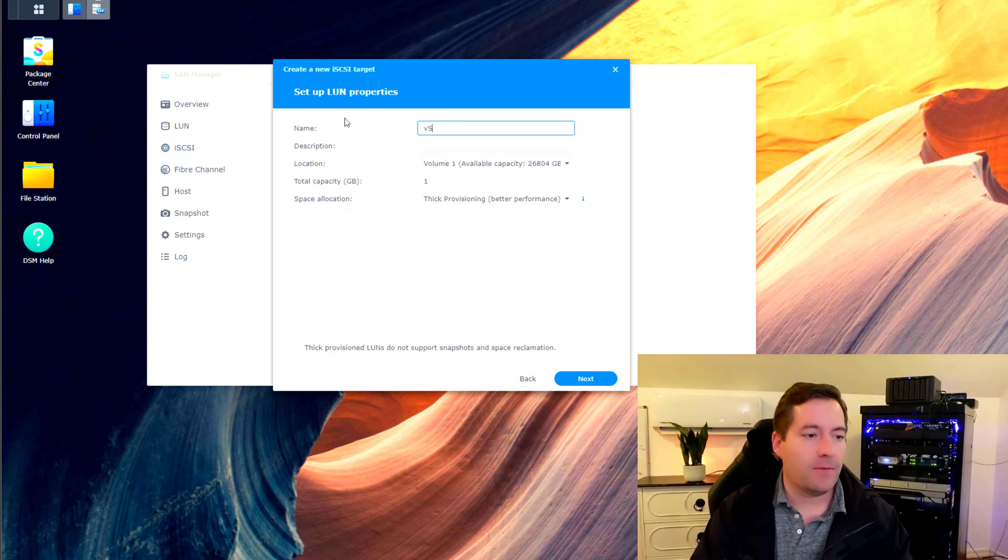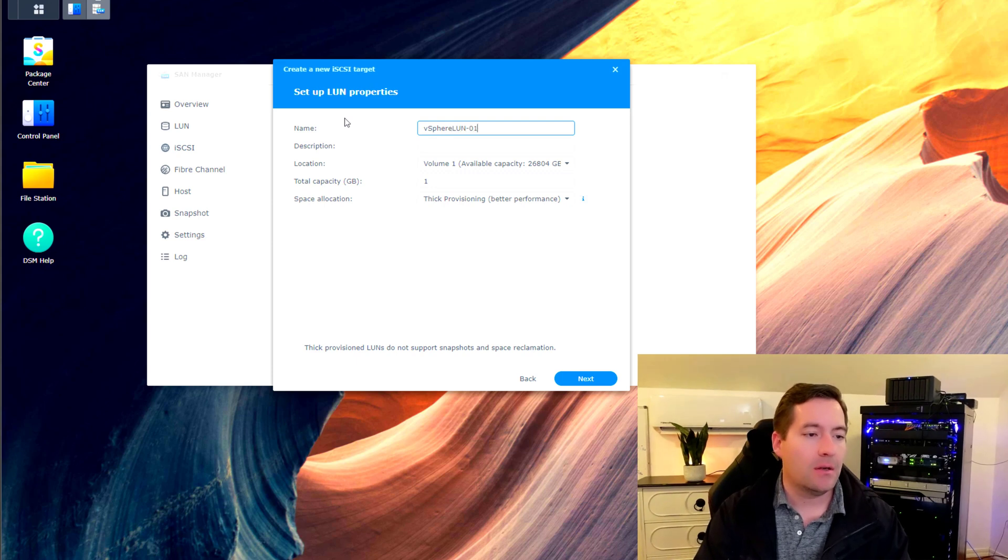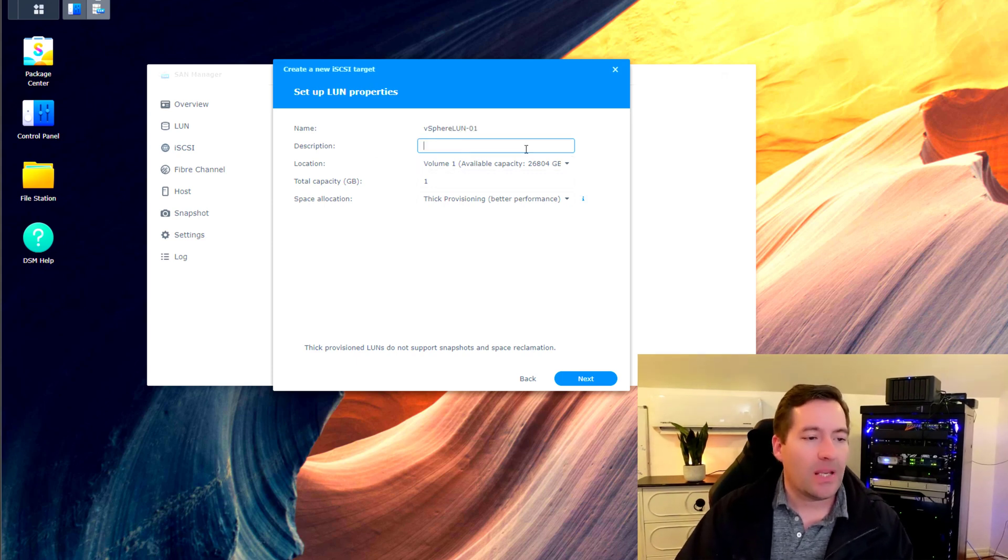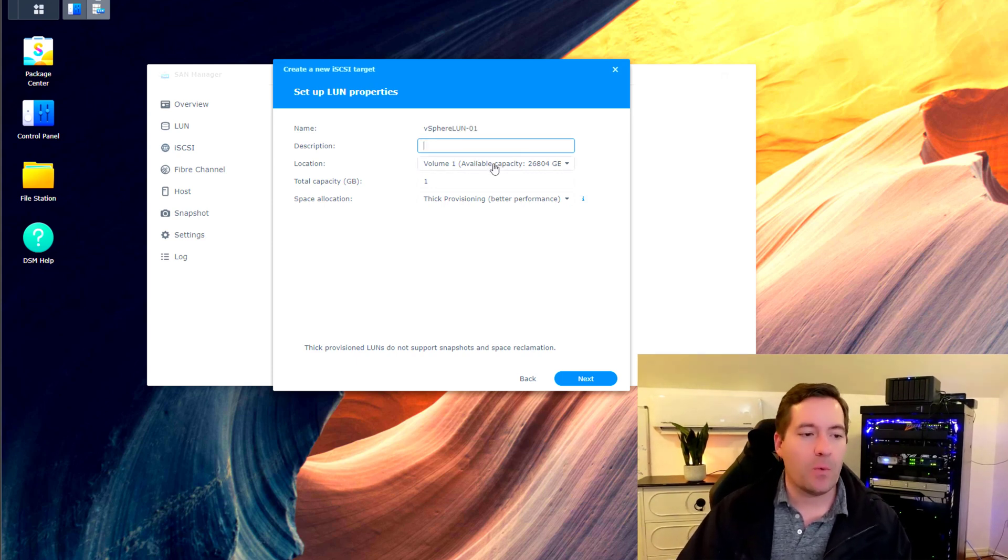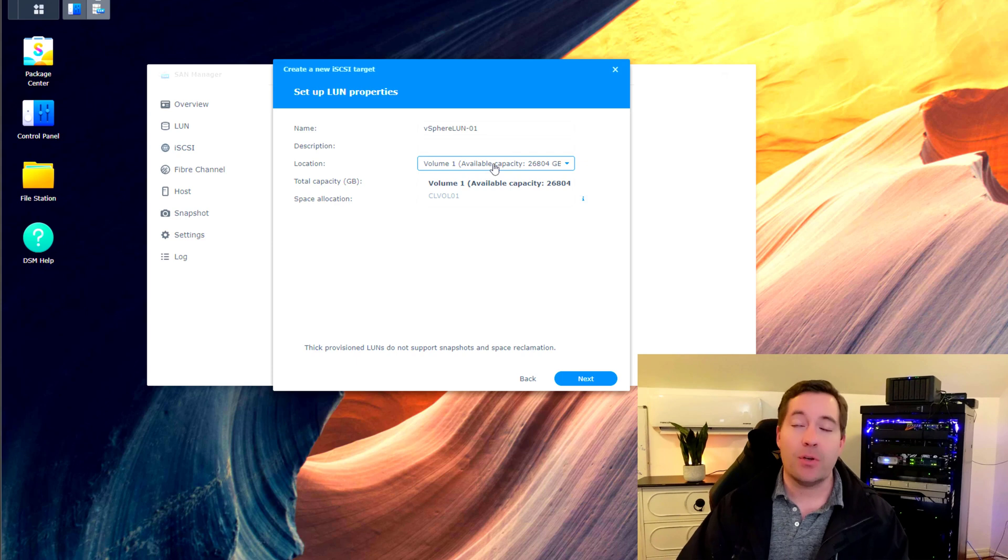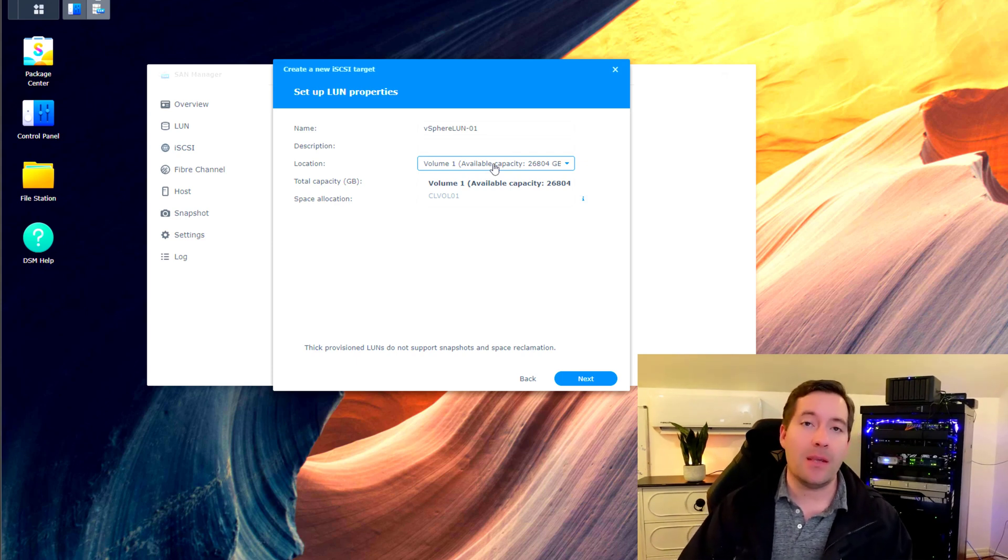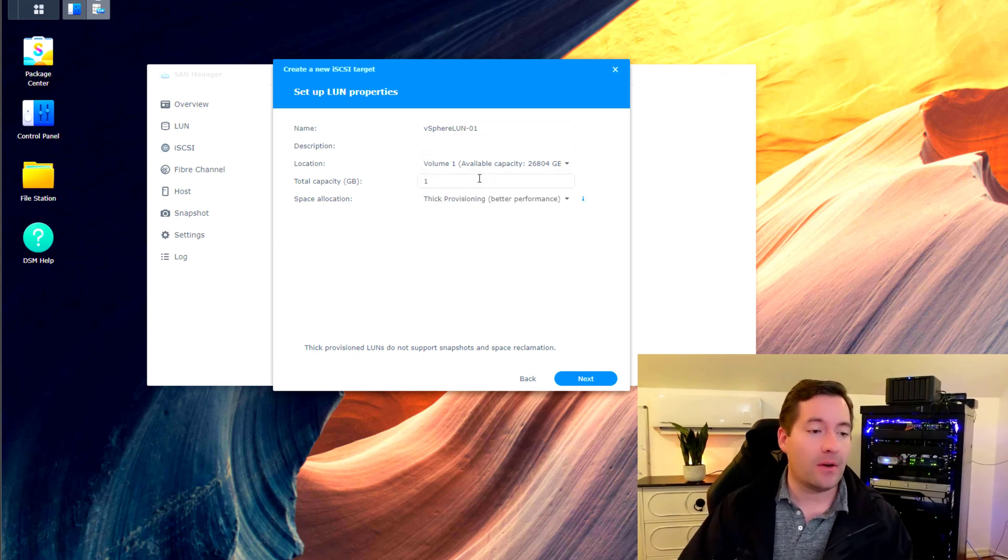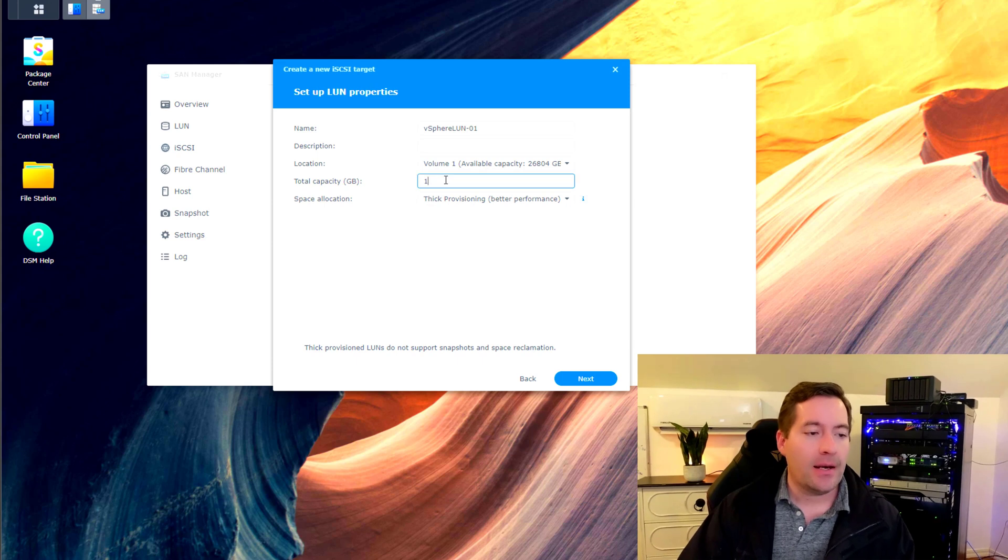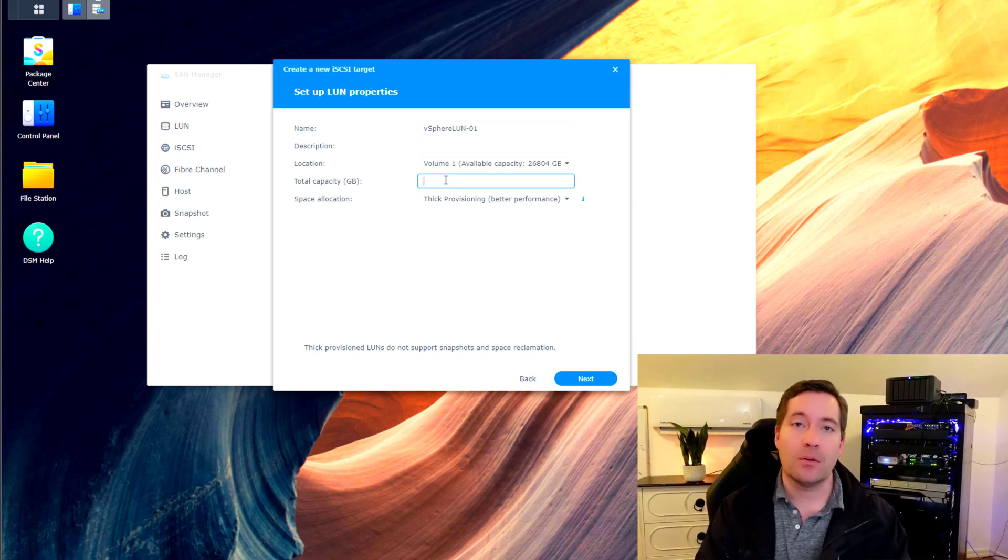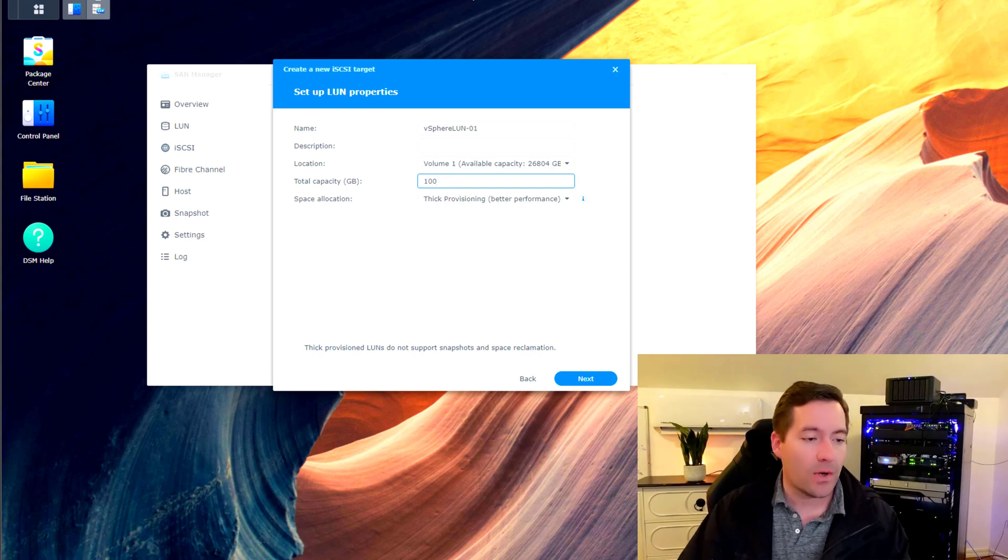I'm going to call this vSphere LUN 01. We can put a description if we want. It shows us that we're taking this from the available storage on the NAS currently. We're going to set the capacity of this particular iSCSI LUN. So I'm going to set that at 100.